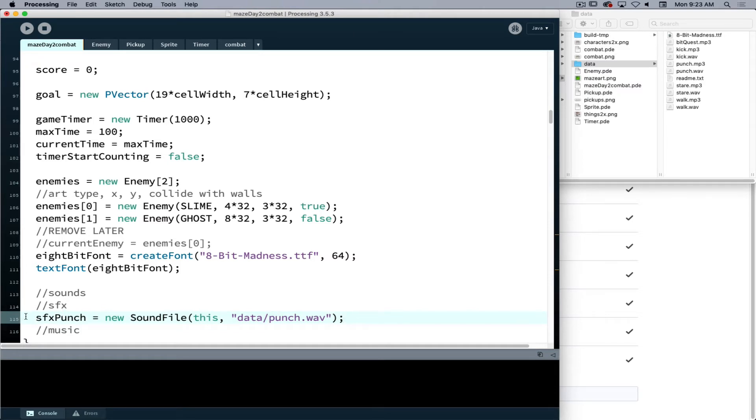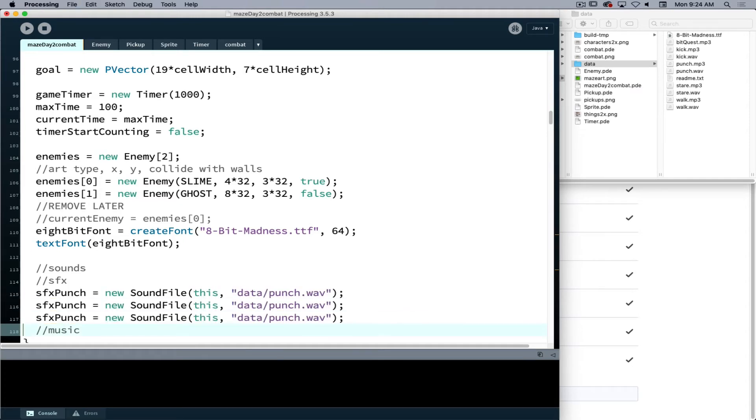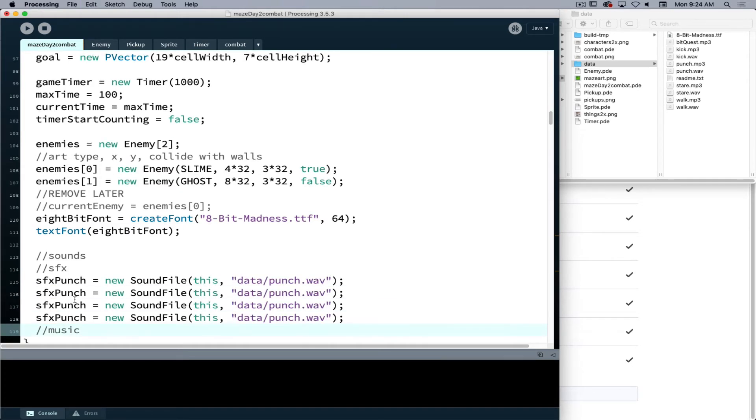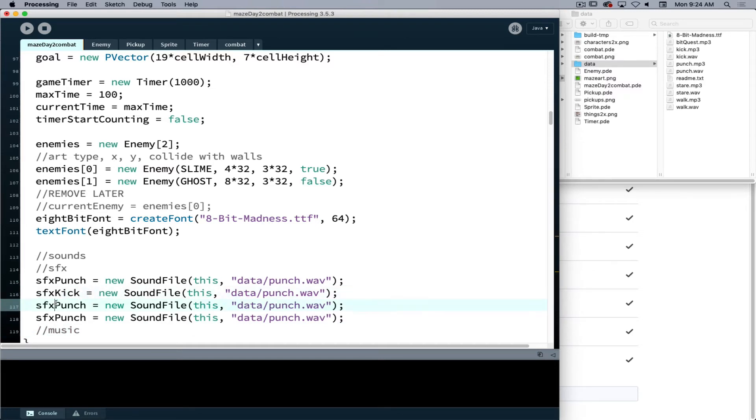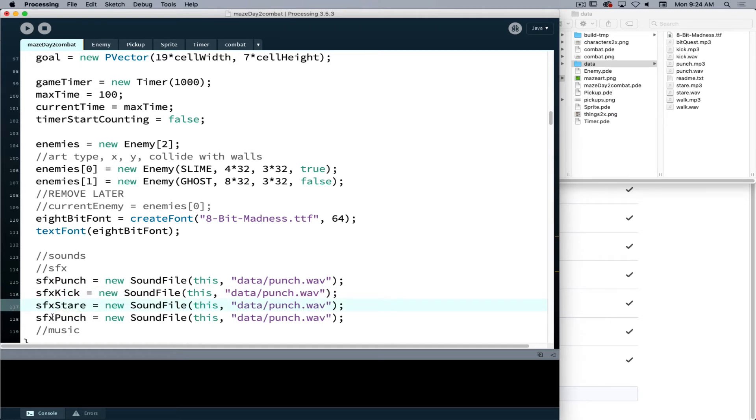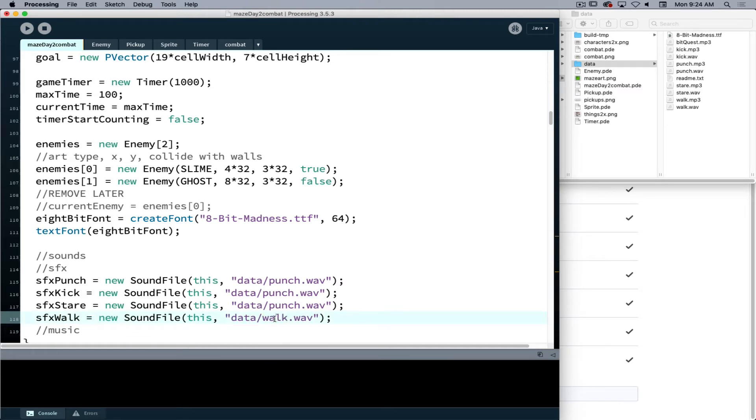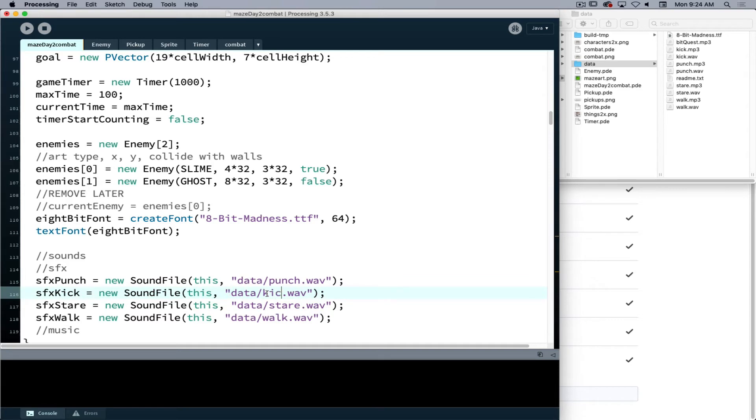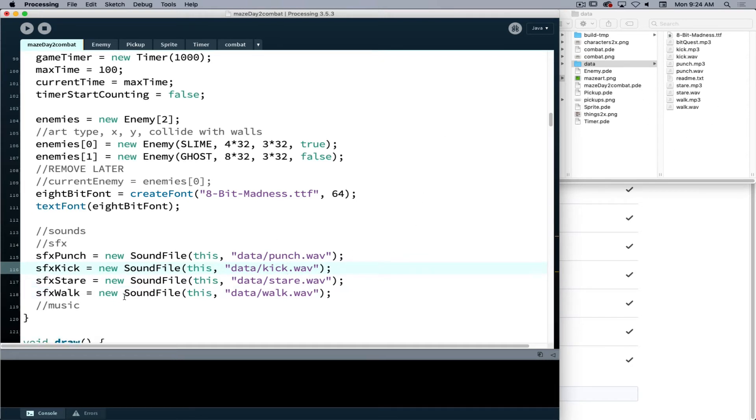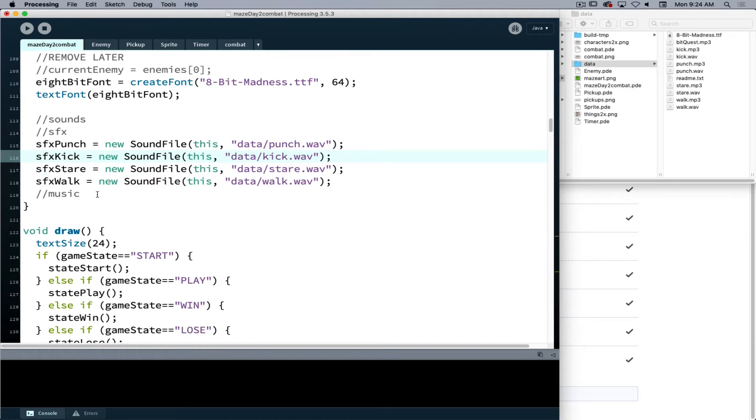So now that I have my first one, this is enough text that repeats, I'm just going to copy paste it for my different sounds. So we have sound effect punch, kick, sound effect stare and sound effect walk. And then I will correct those file names to match. And I can see what my file names are when I look at my folder structure, so I can verify that is indeed the files that I am working with.